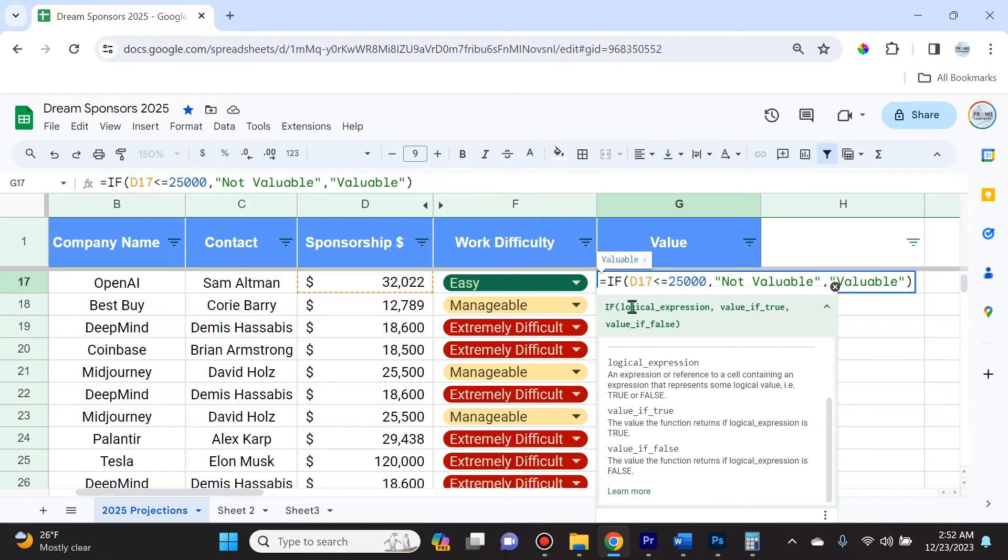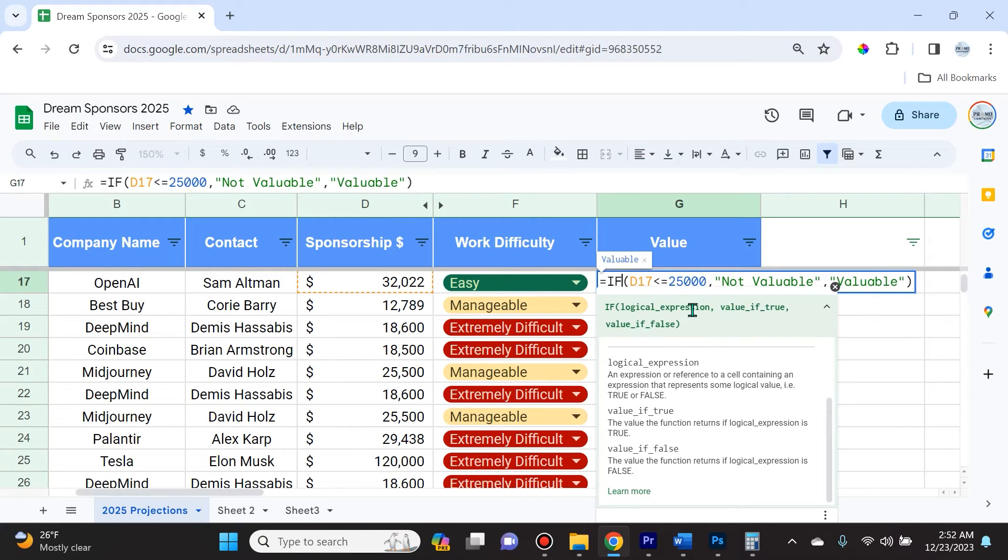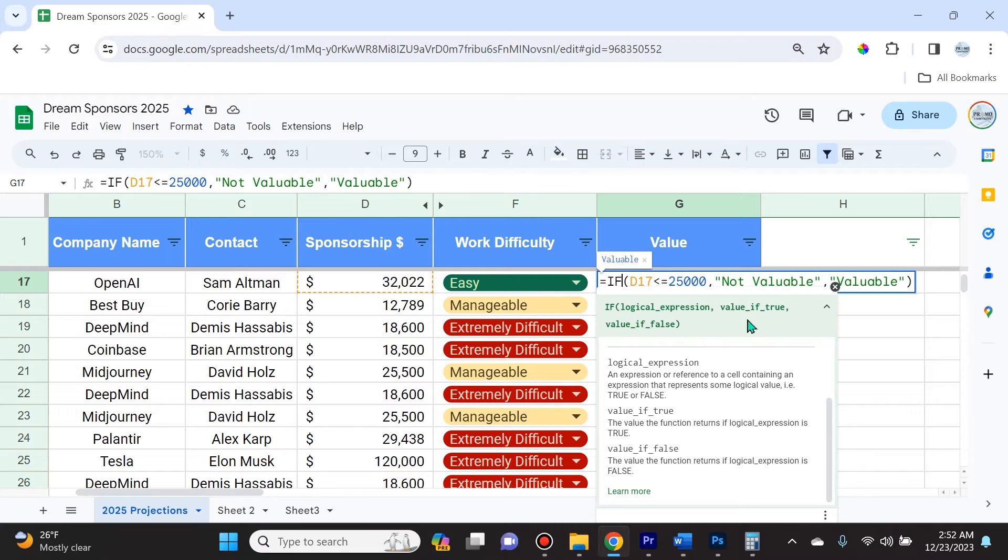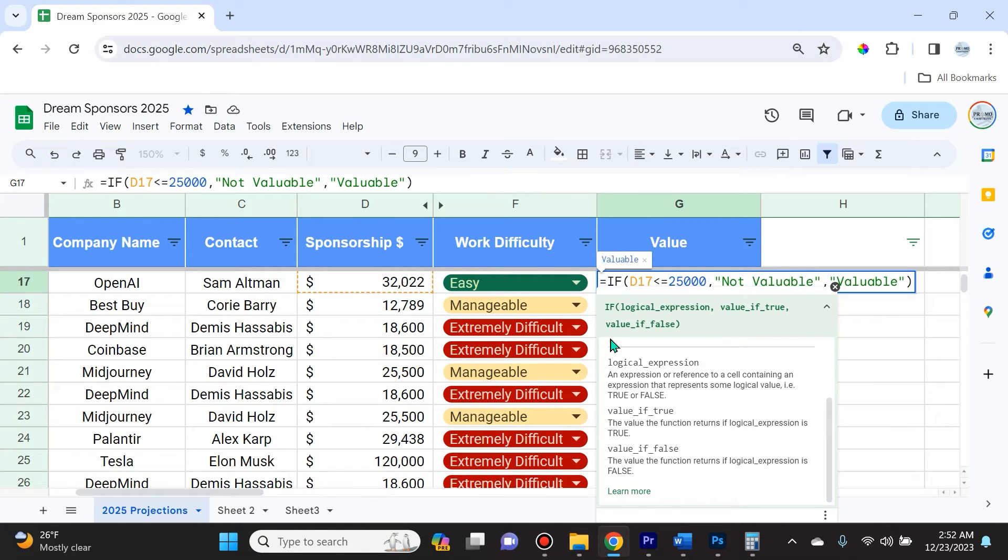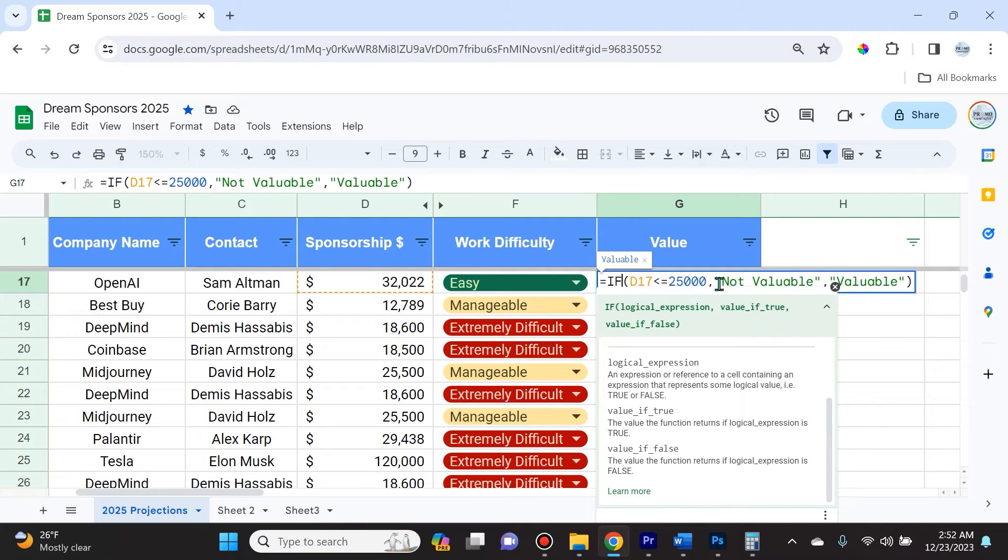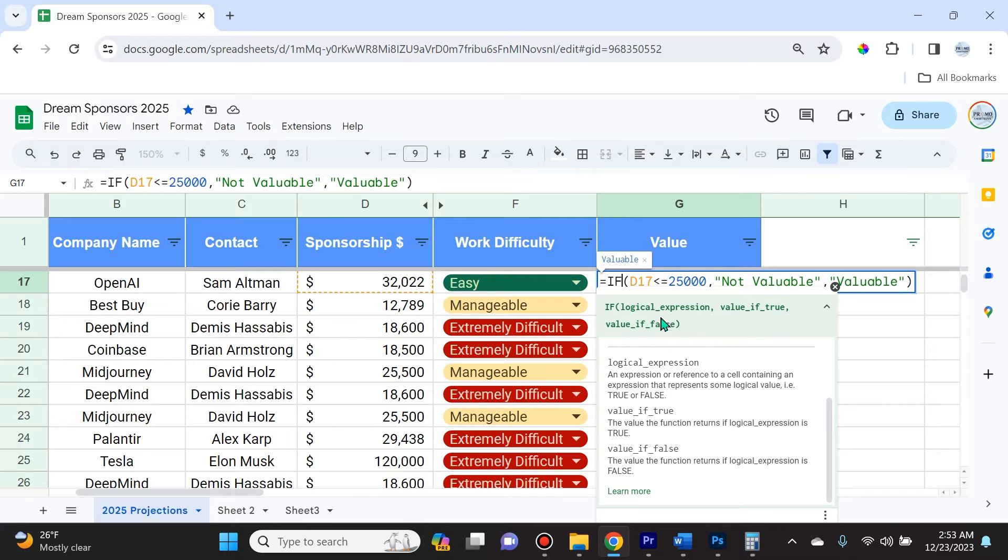Remember to close it with parentheses. If you're brand new to this, the logical expression is what you want to test. If the condition is true, the function returns one result; if false, it returns another result. The value if true part is the value the function returns if this is true, and the value if false is what we specify. Don't forget to close the parentheses and open the parentheses, follow this right here.